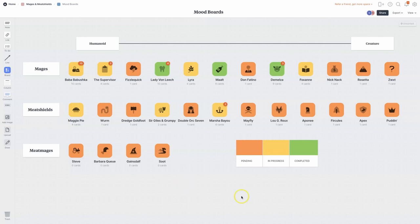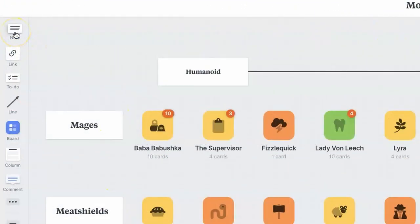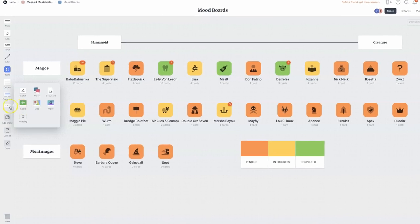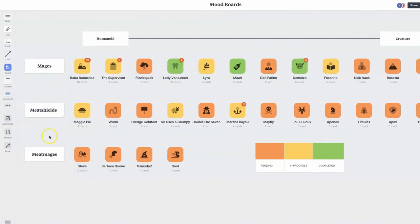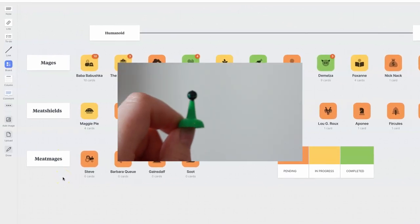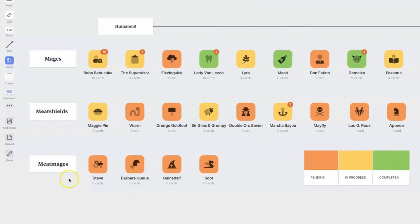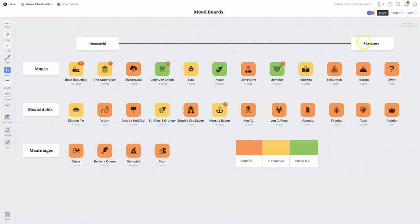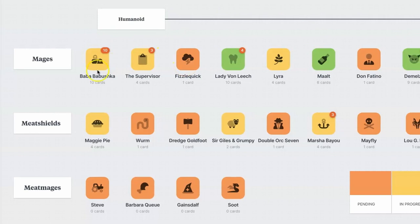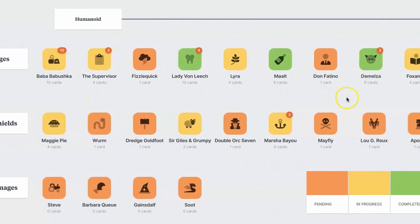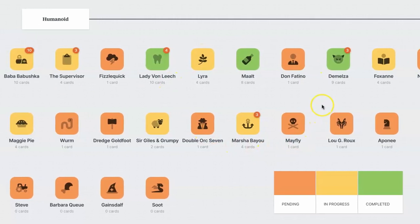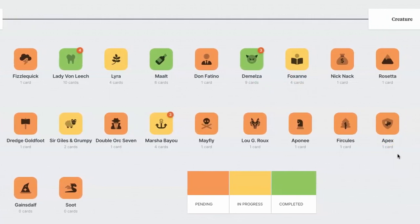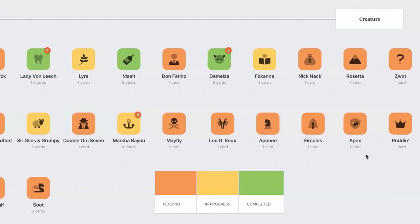This is what the interface looks like. On the left-hand side, there are tools for creating notes, links, and to-do lists. You can even insert videos, color swatches, and audio files. As you can see, we have our characters divided into three categories. In the last video, I mentioned mages and meat shields, but I completely forgot about the third category — meat mages — which are meant to be hybrids between the two. I further organize them on a scale of humanoid to creature. The characters on the left are human or human-adjacent, like elves, halflings, and dwarves. Towards the middle are characters somewhere in between, like orcs, genies, and werewolves. On the right-hand side, we have full-on creatures such as animals, a rock monster, and even an eldritch abomination.